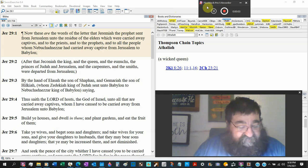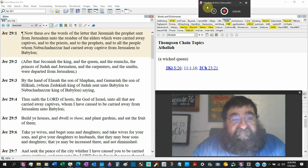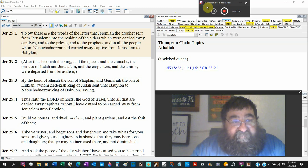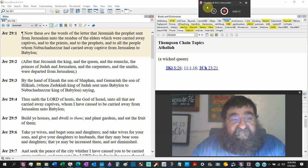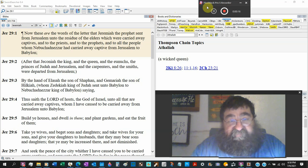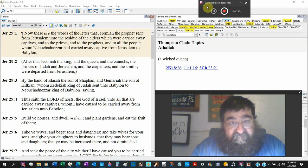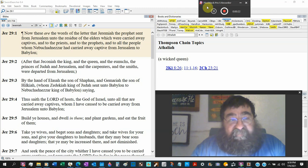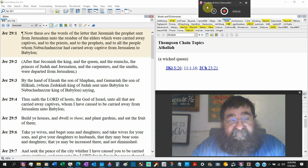Jeremiah chapter 29. Now these are the words of the letter that Jeremiah the prophet sent from Jerusalem unto the rest of the elders which were carried away captives, unto the priests, to the prophets, to all the people whom Nebuchadnezzar had carried away captives from Jerusalem to Babylon.